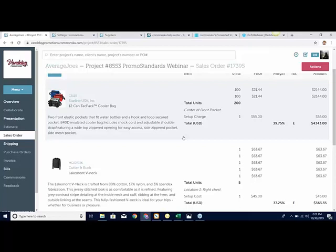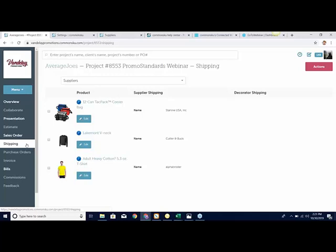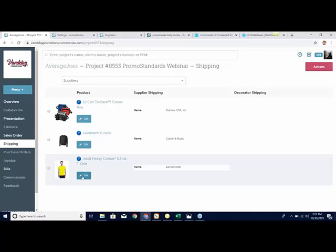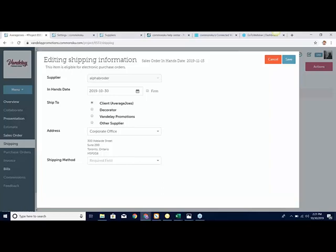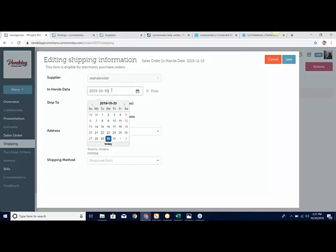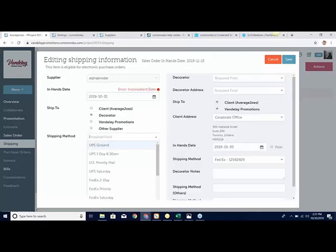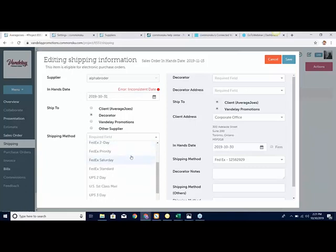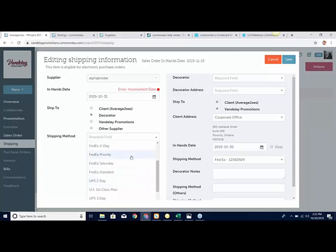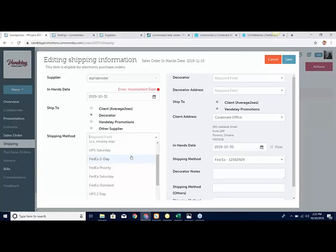Once you've filled all those out, we need to fill out shipping. I know these are Promo Standards items because they have a little Promo Standards logo — that little blue circle. With shipping, when editing the Alpha item, you can see at the top it says this item is eligible for electronic POs. I can select the in-hands date for Alpha, indicate they need to ship to a decorator, and select a shipping method. These shipping methods are all defined by Alpha — this is one place you'll notice this integration is different.